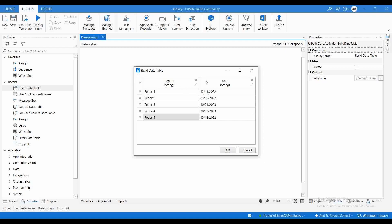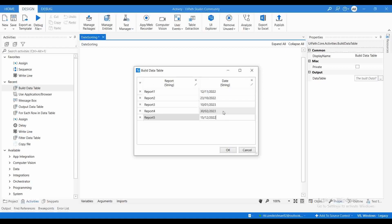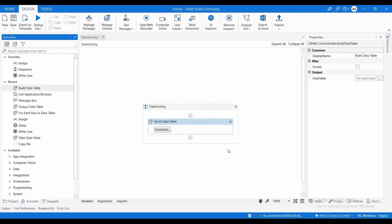We have 5 entries in the table — Report1 through Report4 — with the report name and date added. These are the target dates for completing the reports. Now what I will do is sort this data table based on the date column, either in descending or ascending order.